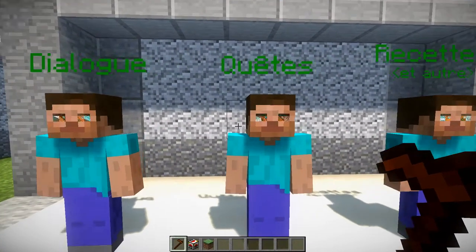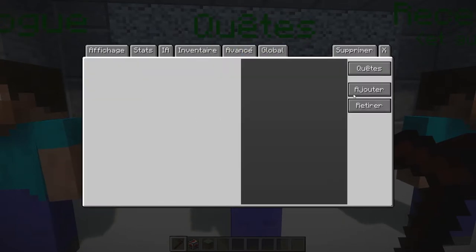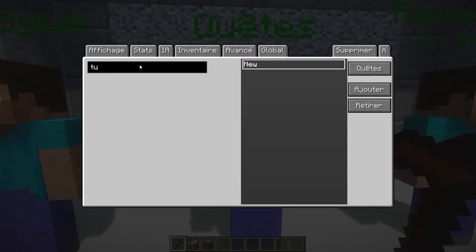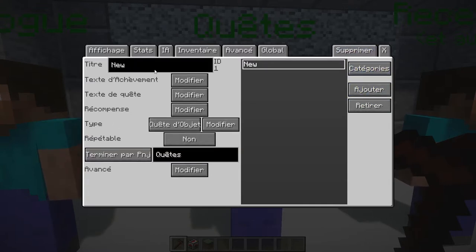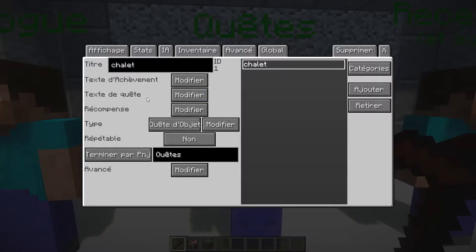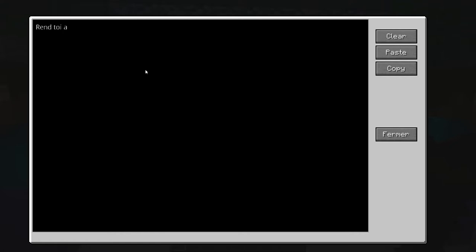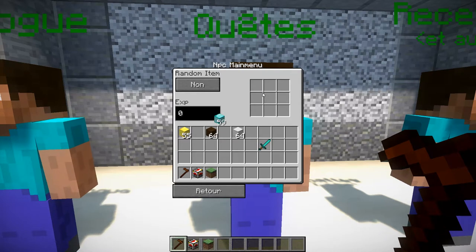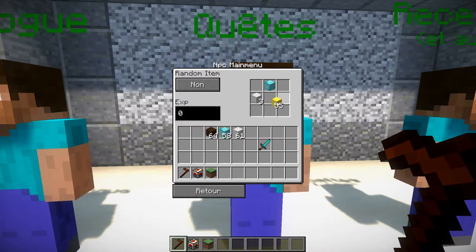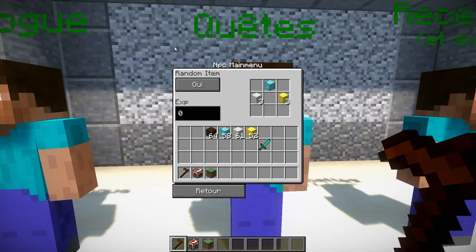Les quêtes — là aussi ça va être très important dans le mode NPC. Je vais créer une quête, on va l'appeler 'tuto', type 'quête'. On va l'appeler 'chalet' parce que j'ai fait un petit chalet. Texte d'achèvement : quand on a fini la quête, on peut dire 'félicitations'. Texte quête : 'rends-toi au chalet'. Récompenses : on va donner soit du diamant, soit trois fer, soit trois or. Items random oui ou non — on va mettre oui, donc j'ai des chances d'avoir l'un ou l'autre.